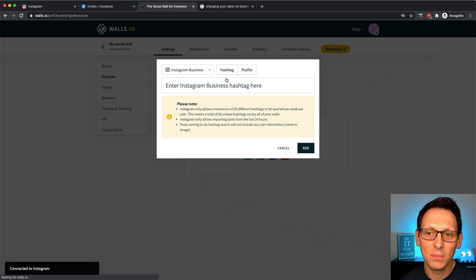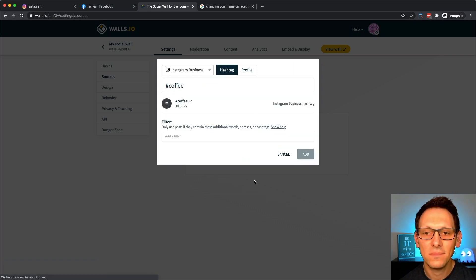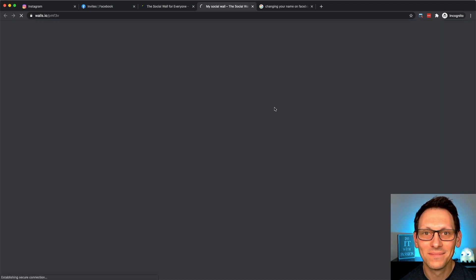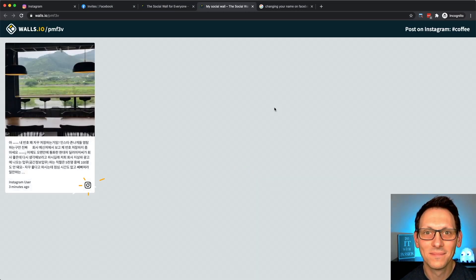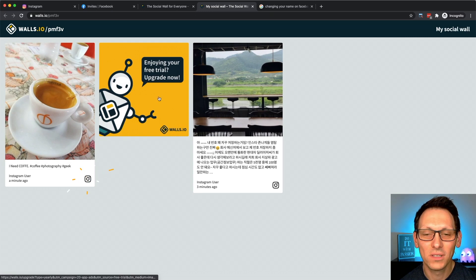Perfect, now we can set up our hashtag. Should you encounter any issue with the setup, you can do pretty much the same on your mobile phone as well. Let me show you how that looks like in the next section.